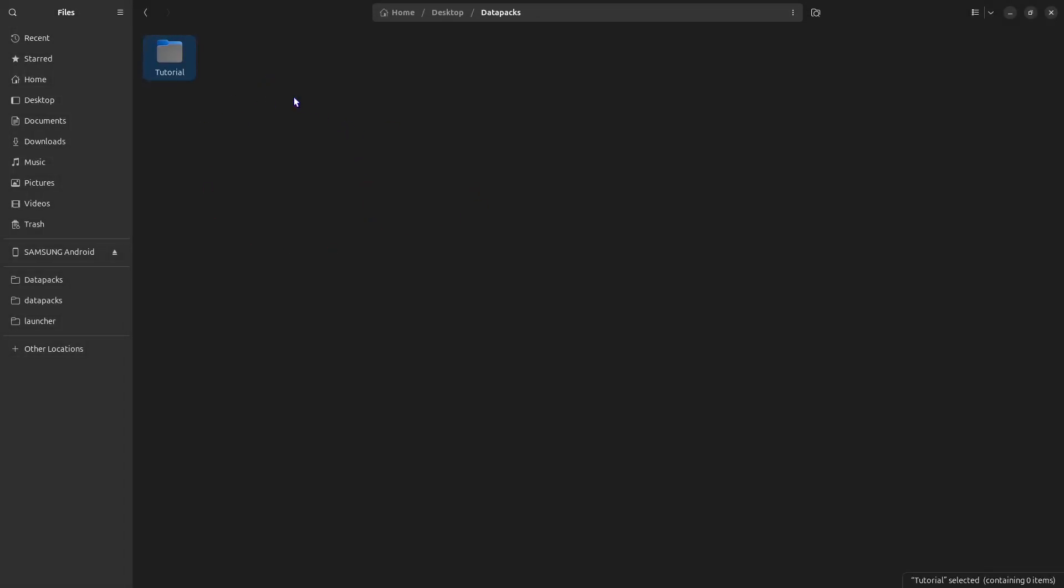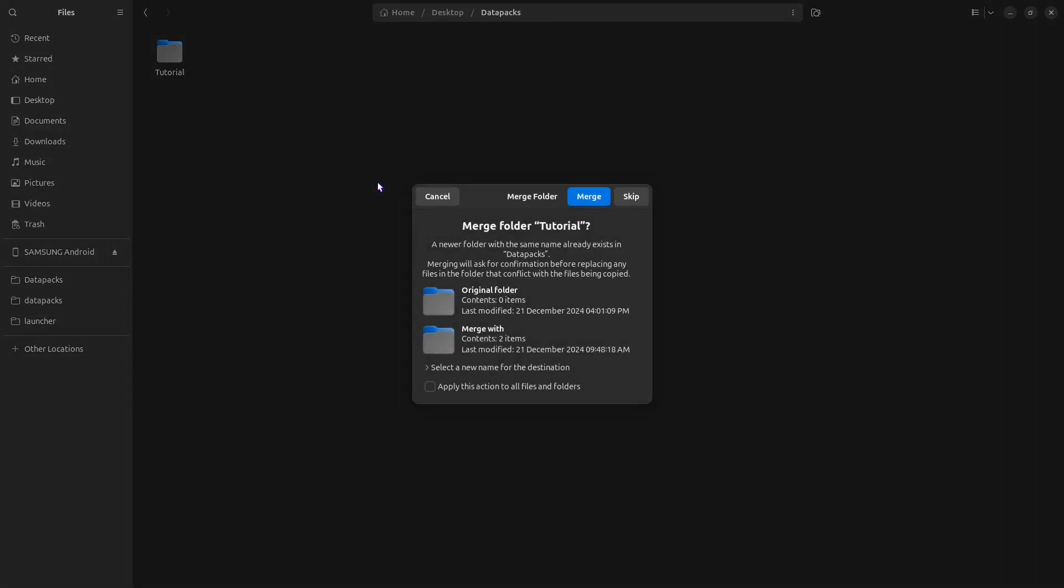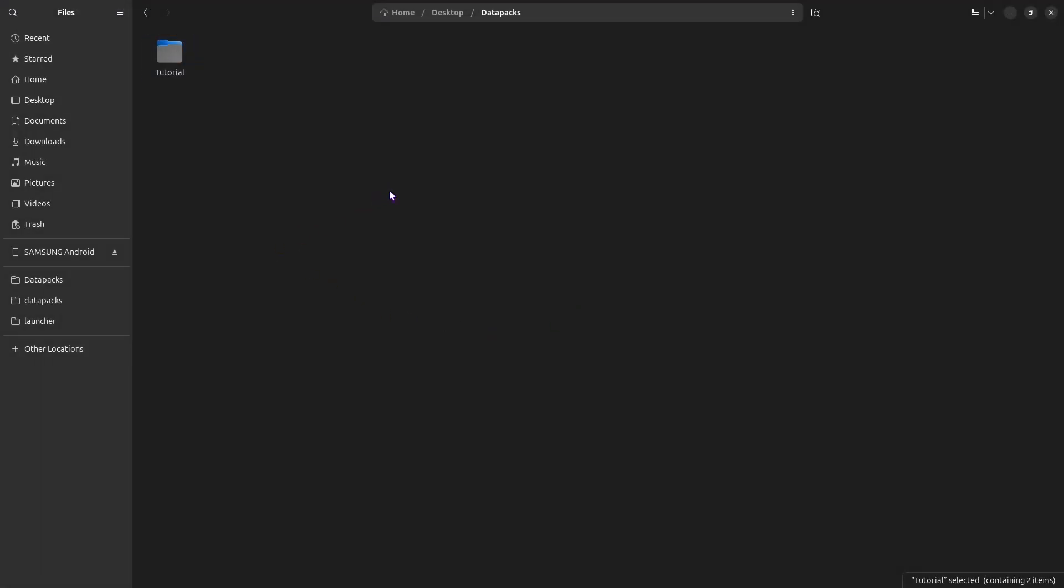Since I already have this done, I'm actually going to go ahead and paste it in to take you through what I have made. Open that folder, and inside we need two things. One, another folder called Data. This needs to be all lowercase, no capitals.